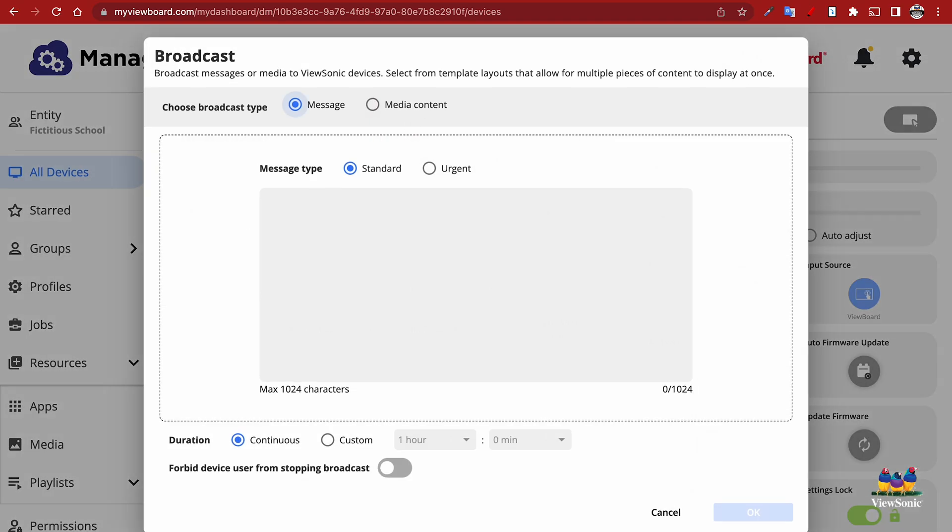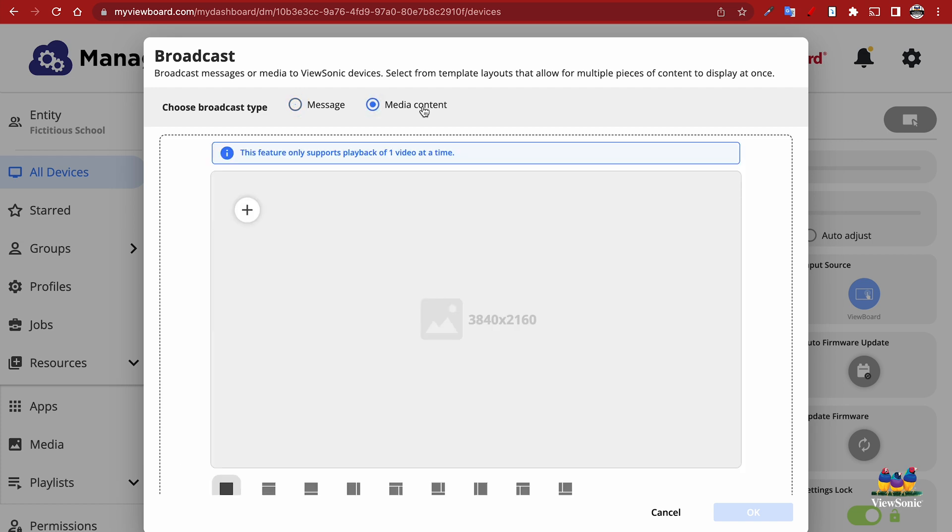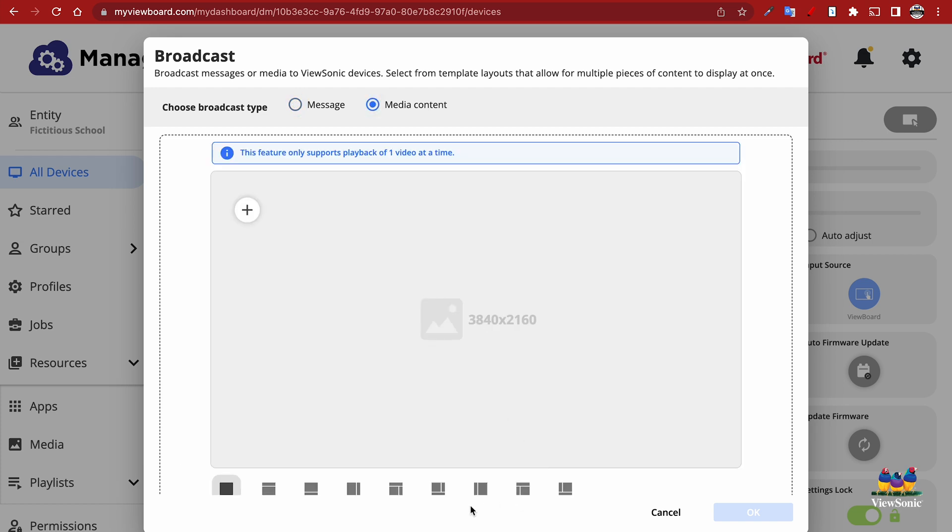You're going to notice that we select Media Content. Then down here at the bottom, we have different layouts that we can select from. Let's choose this one here to show you what three different types of media would look like.